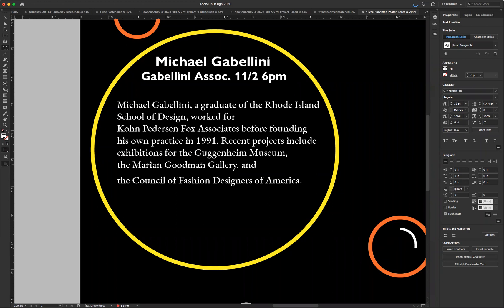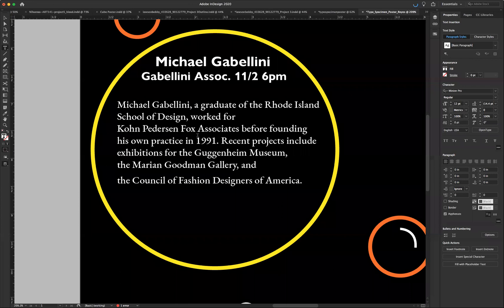In InDesign, in the defaults, you can actually select an individual character and change the leading of that character without changing the leading on any of the other characters.